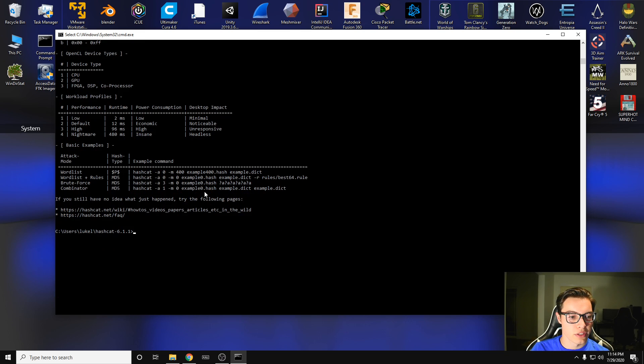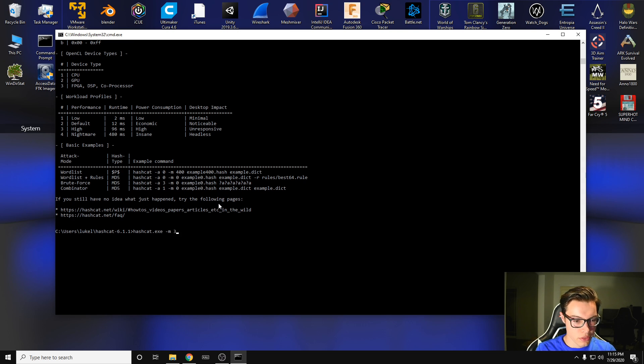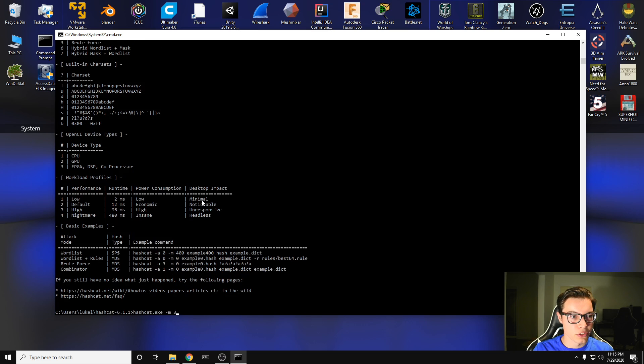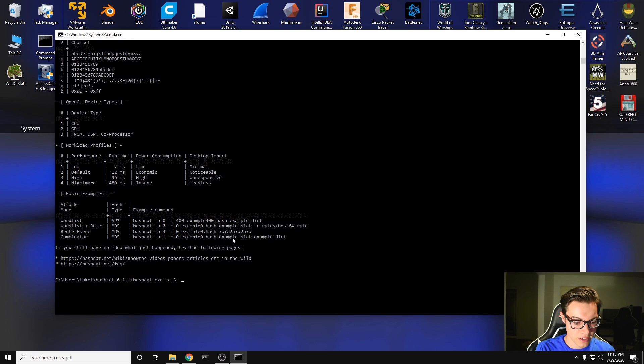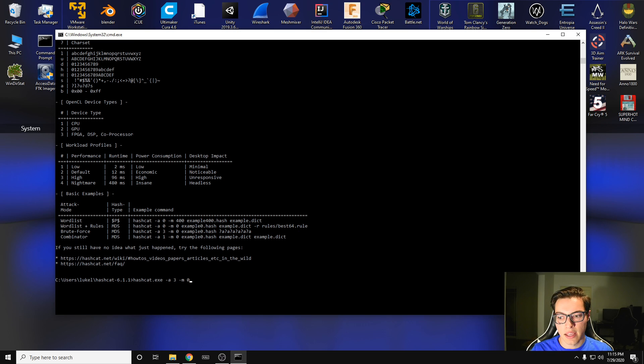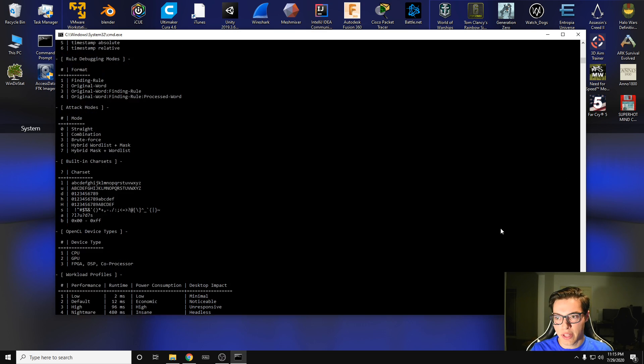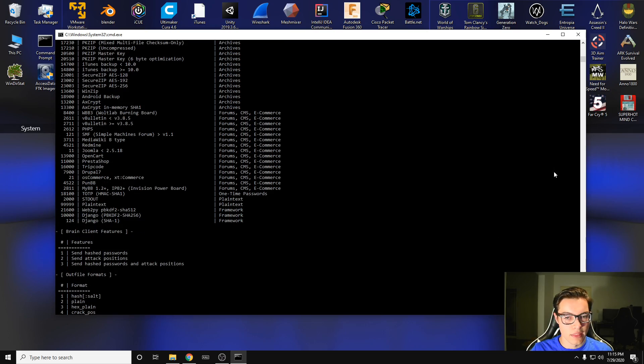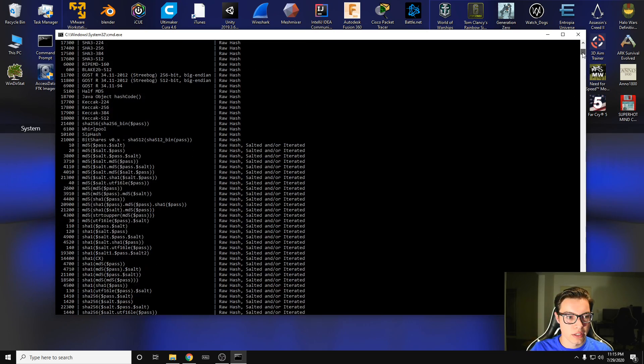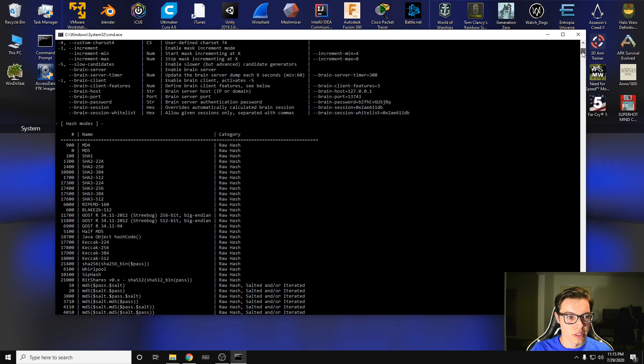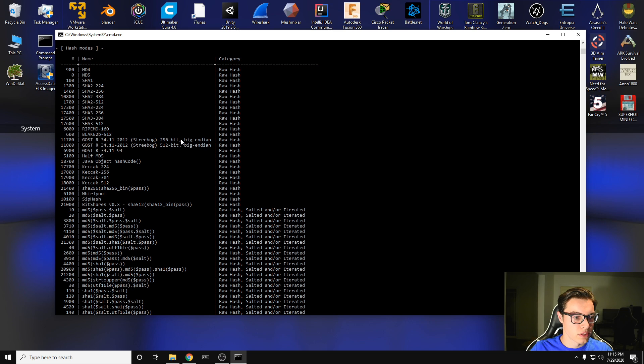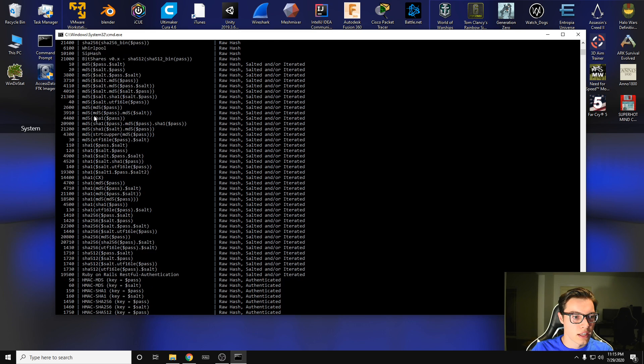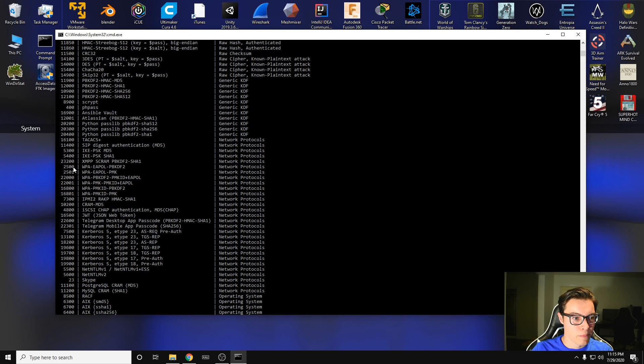So what we're going to do is we're going to type in hashcat.exe, and our mode is 3 because we're doing attack mode brute force, which is 3. And then dash M 0 because I'm doing an MD5 hash that I have already. This is going to depend on the type of hash you are doing. So if you're doing WPA, that's Wi-Fi and stuff, that's going to be 2400 or 2500. I always forget. But MD5 is 0, SHA-1 is 100. Let's look for WPA real quick. WPA, 2500. So I was correct on the first time.